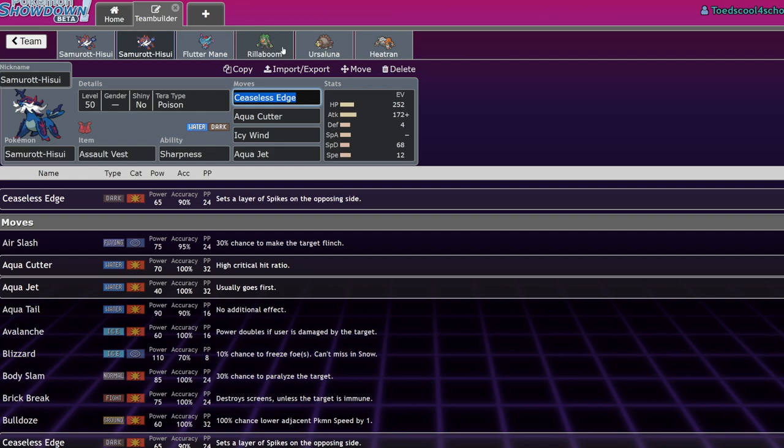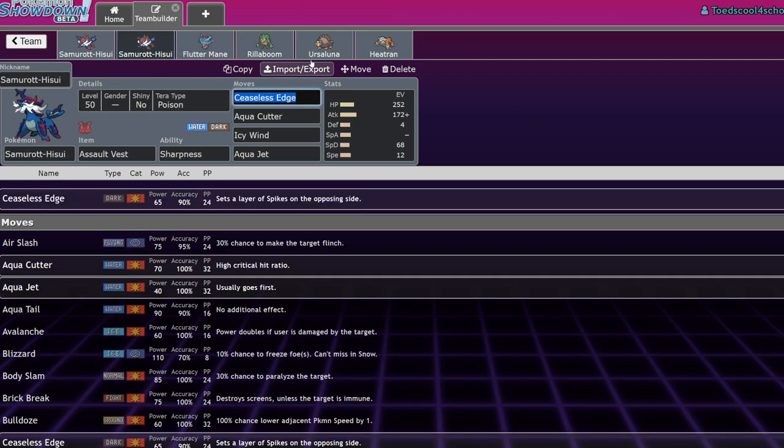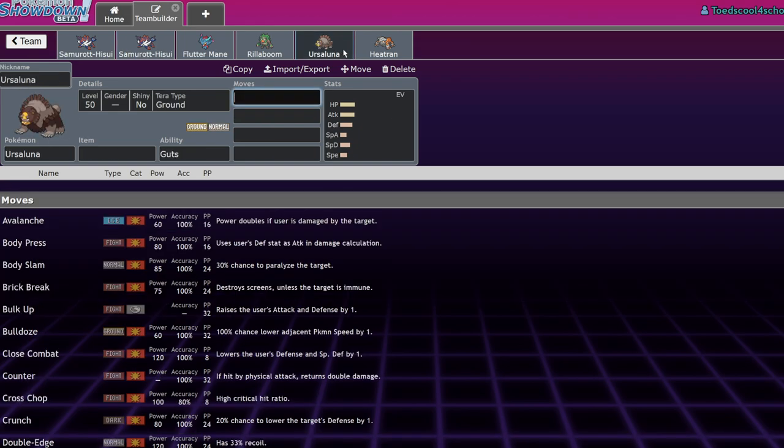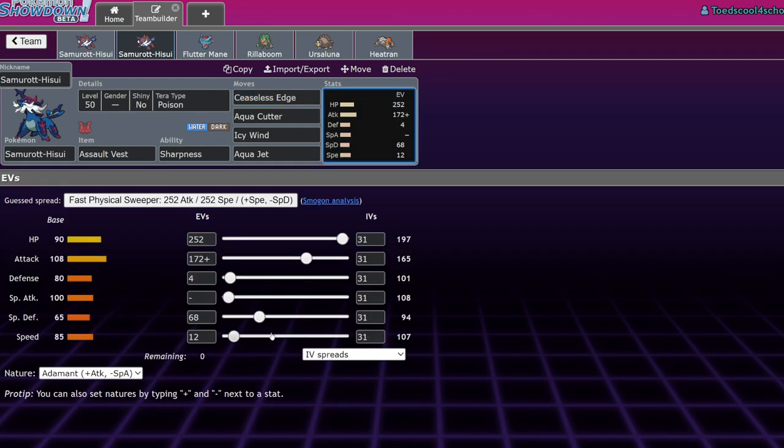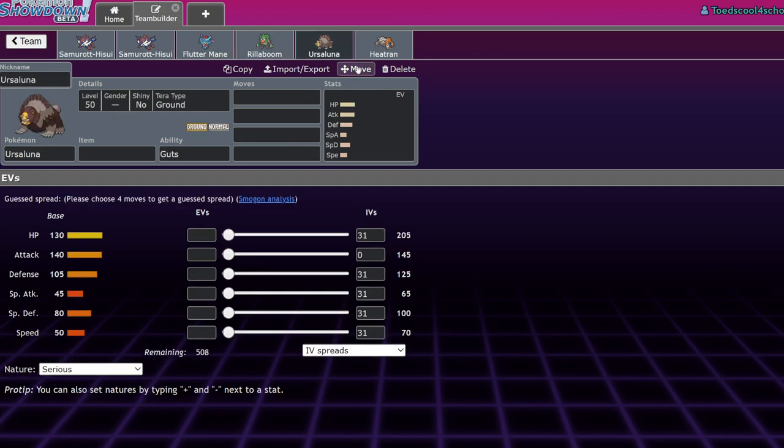Ursaluna is a phenomenal partner for this guy, once again because of that hyper offense thing. Sending things in range of Earthquake or Facade, or just breaking Focus Sashes, because Focus Sashes are the way a lot of Pokemon deal with Ursaluna in this format, will allow Ursaluna to pop off a lot easier. On Trick Room teams, Samurott isn't a bad choice. It's only 85 Speed, so if you want to go for a bulkier variant, you could drop all that Speed and put the rest in your defenses.